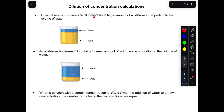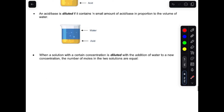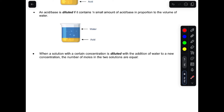An acid, a base, or any substance is concentrated if it contains a large amount of an acid or a base in proportion to a volume of water. If you look at this beaker, we have an acid and water. We conclude that this solution is concentrated because the solvent — the acid — has a greater amount in proportion to the volume of water.